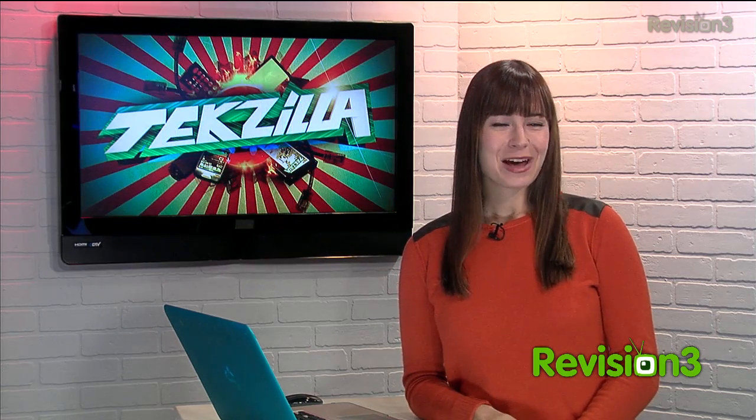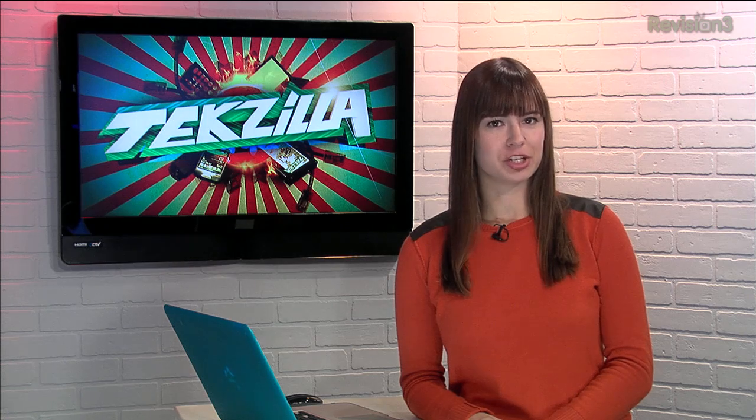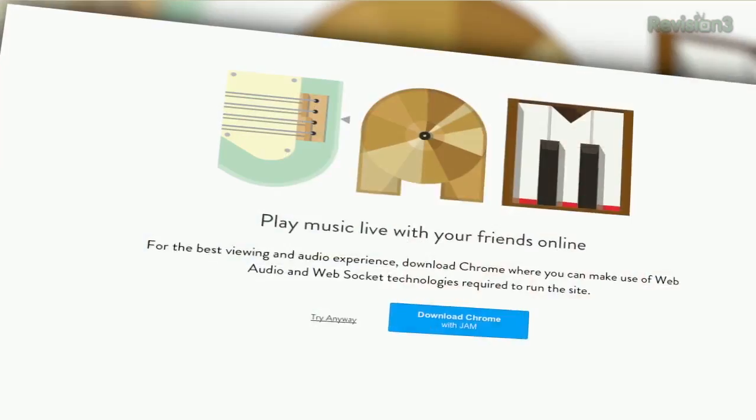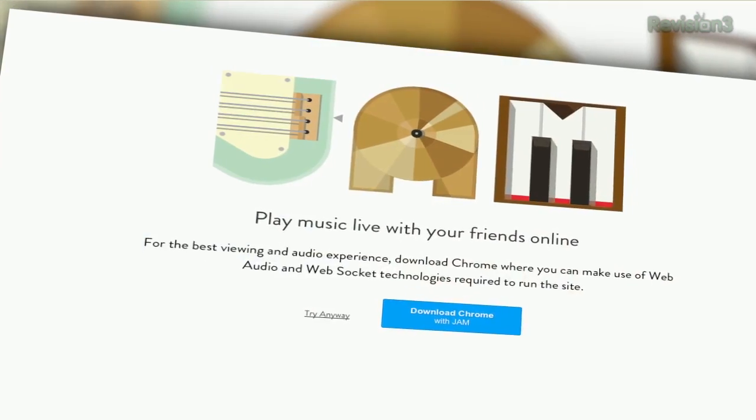Today's Techzilla Daily is brought to you by Netflix. Welcome to Techzilla Daily, I'm Veronica Belmont. If you're musically inclined but can't seem to find a group of locals to jam with on Craigslist, check out the next best thing: Jam with Chrome.